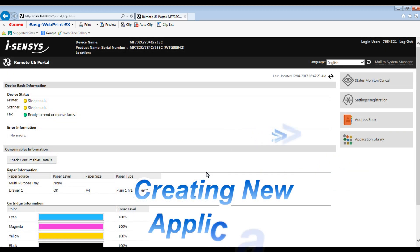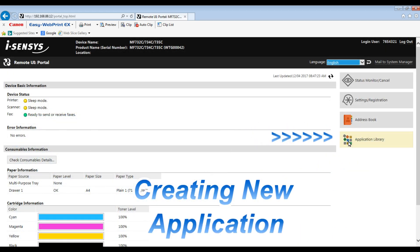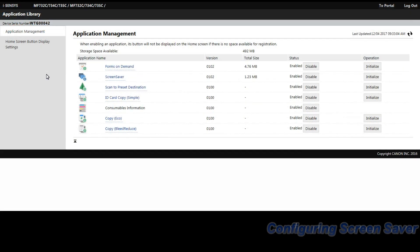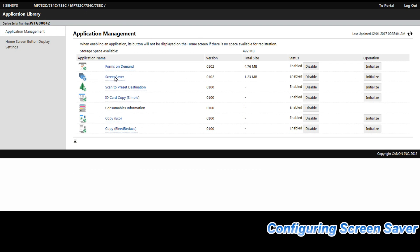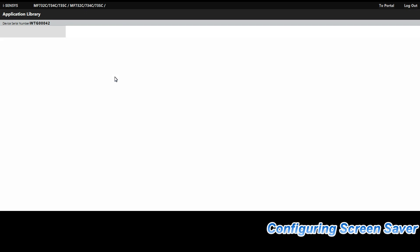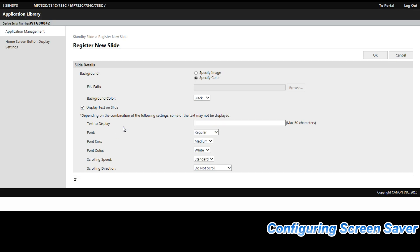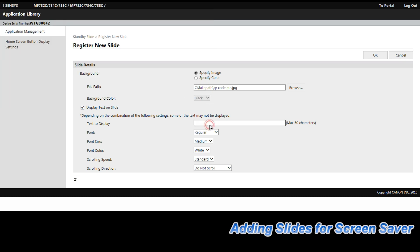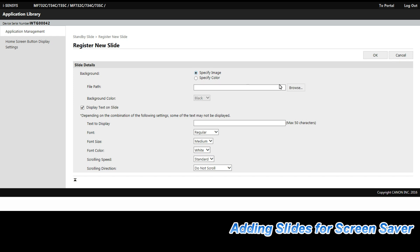On the right side you will find the remote user interface menu for application management. Select the second option. Now I will configure a couple of slides for my screen saver. There are different possibilities — you can upload images, you can put some scrolling text, and so on.